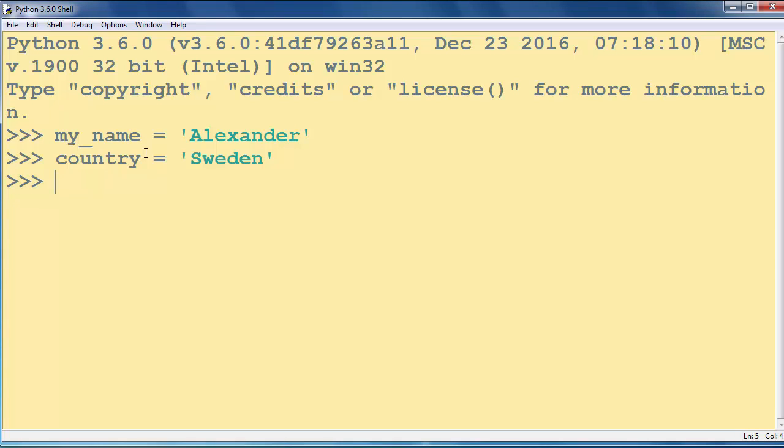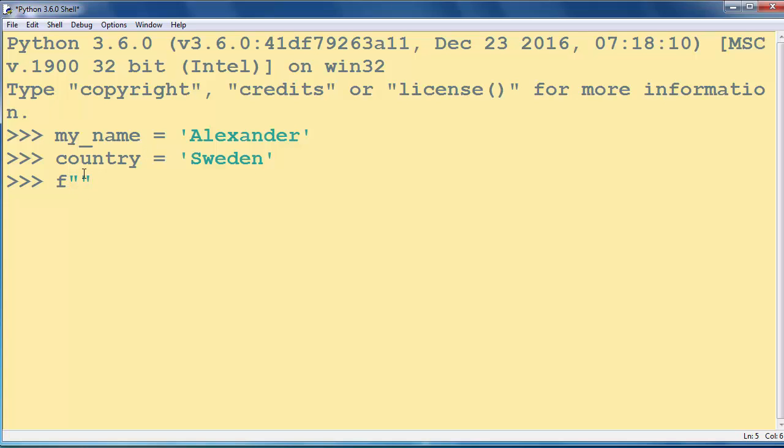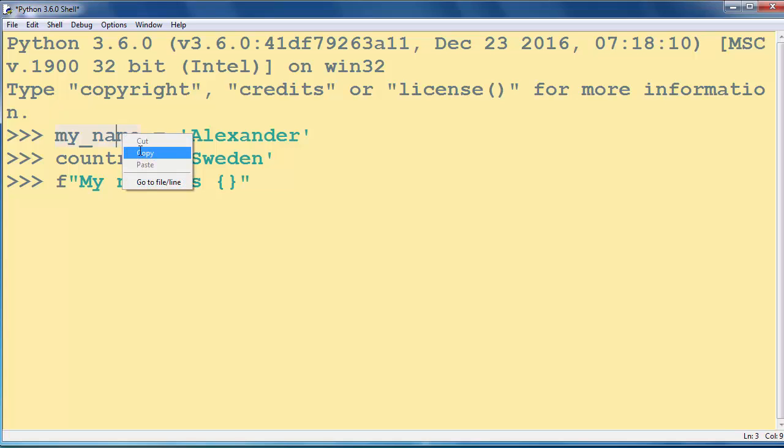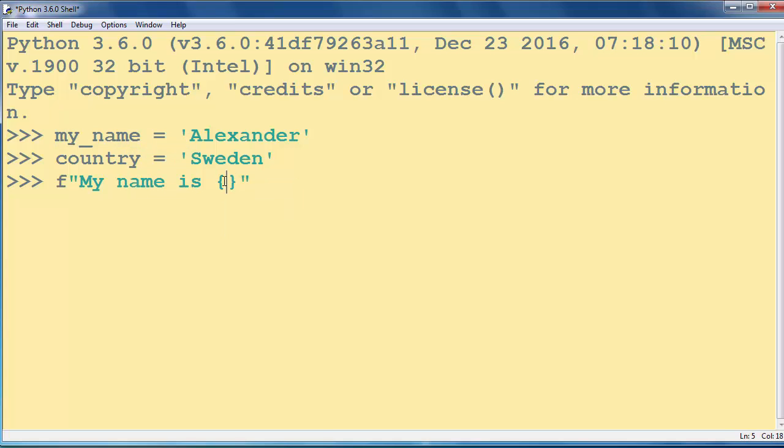And now we want to create our f-string. If you want to create an f-string you need to use letter f and after your letter you need to put quotes and inside our quotes we can put some text. For example, let's say My name is and if we want to put this text here we need to use curly braces and inside curly braces we will put this variable.